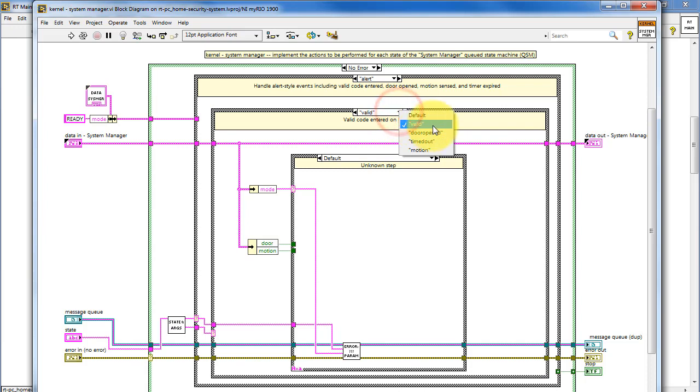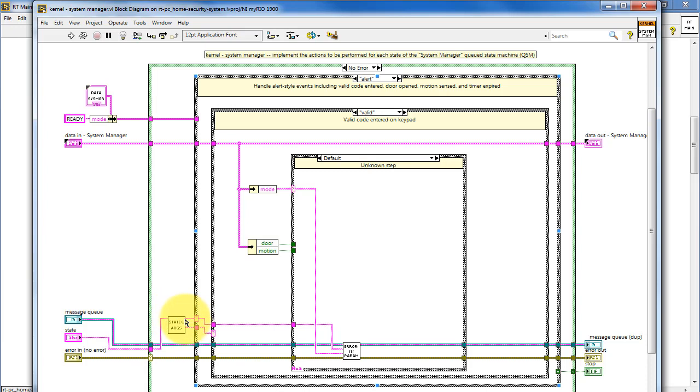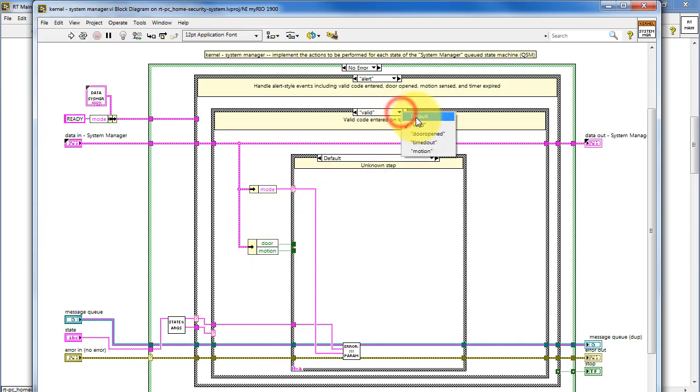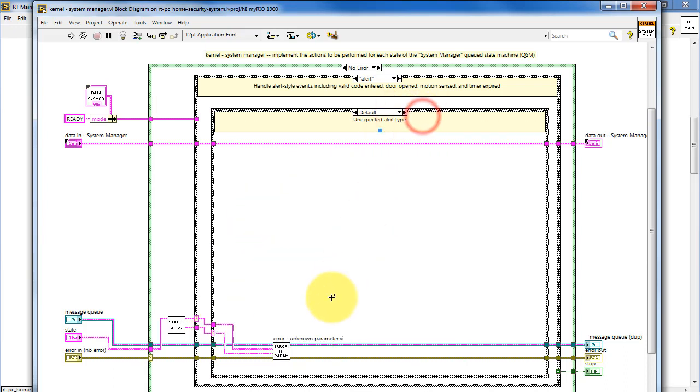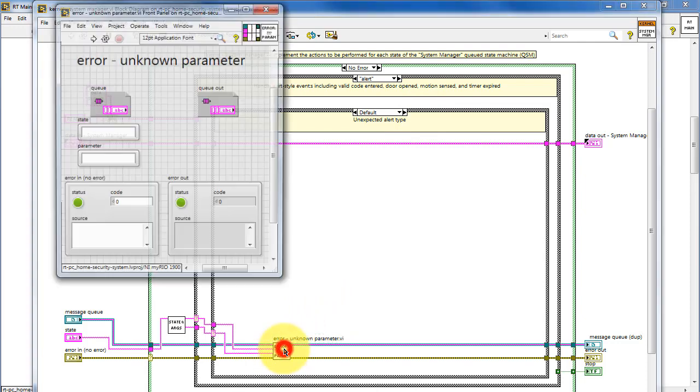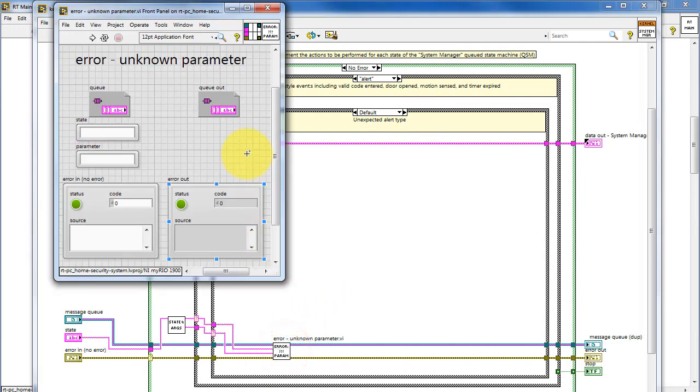Some state messages can include the optional parameter or argument, which is separated by a colon. So, the state and args VI picks off the state, and then it also separates out the optional parameter, which in this particular kernel is used as the case selector for a secondary case structure.